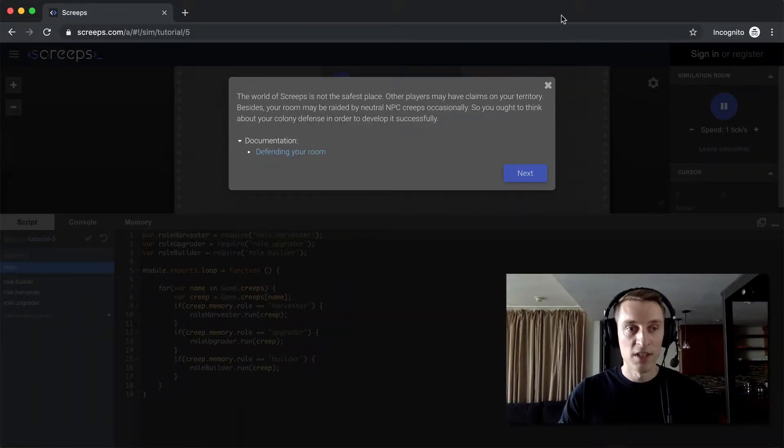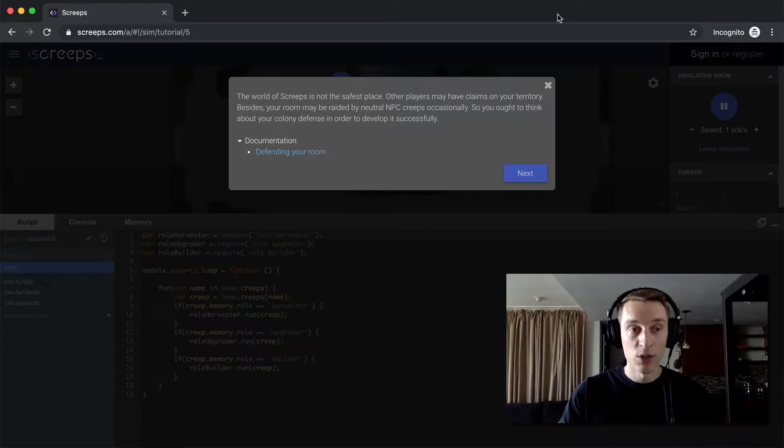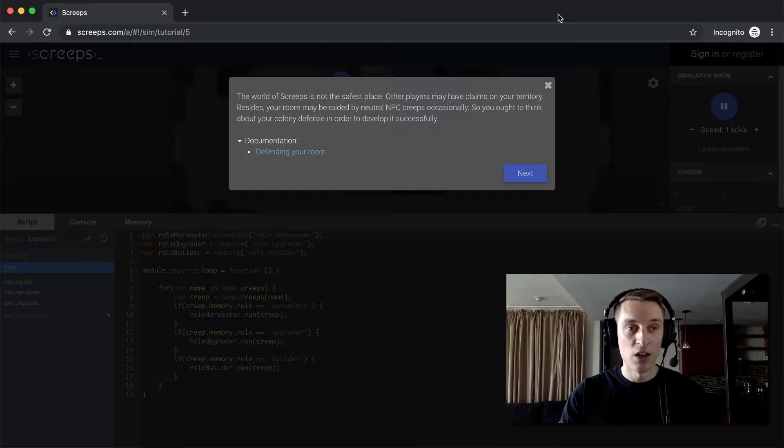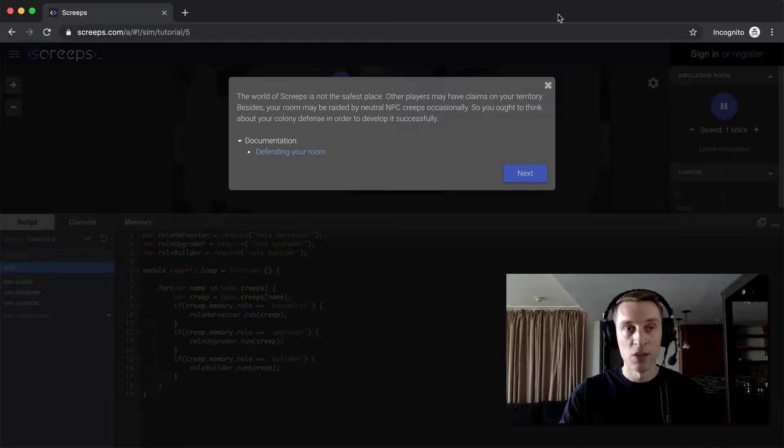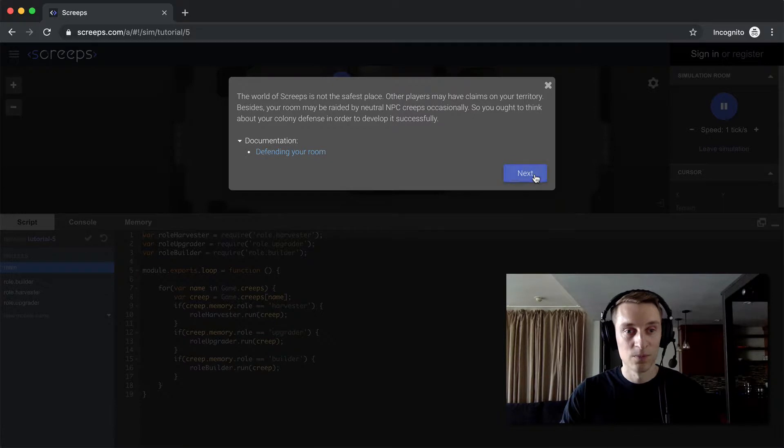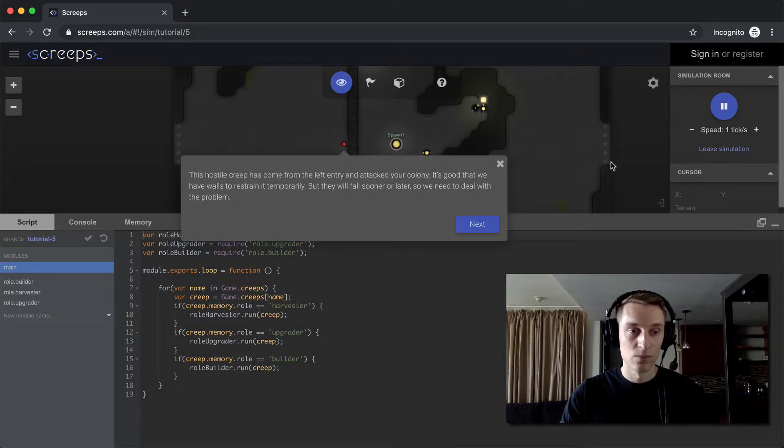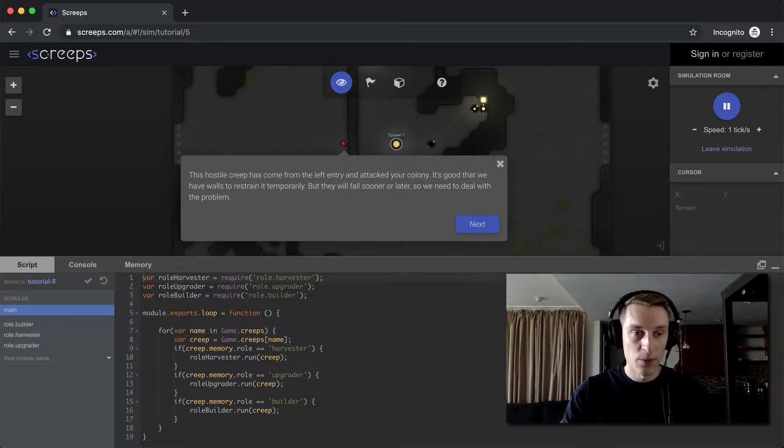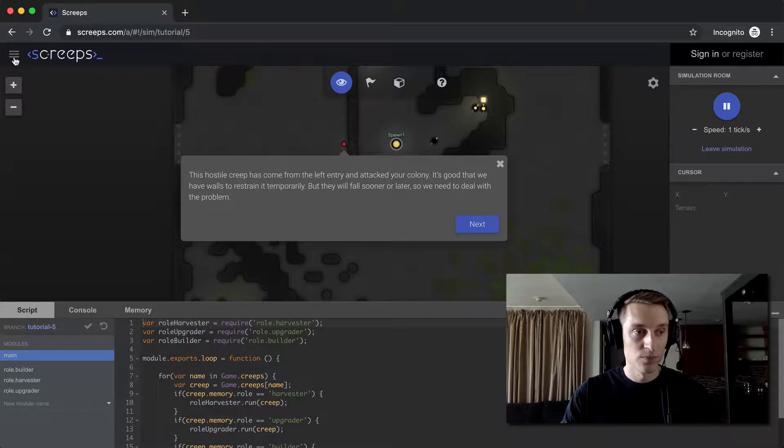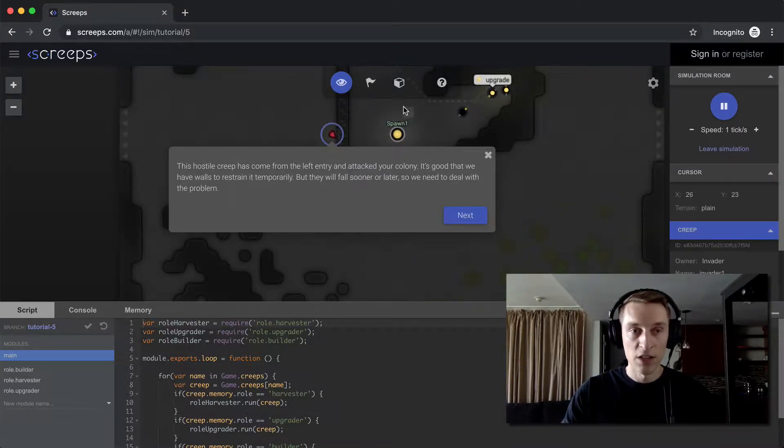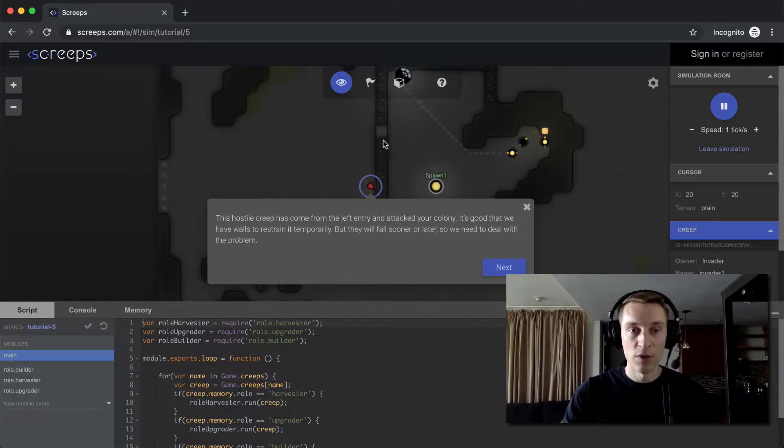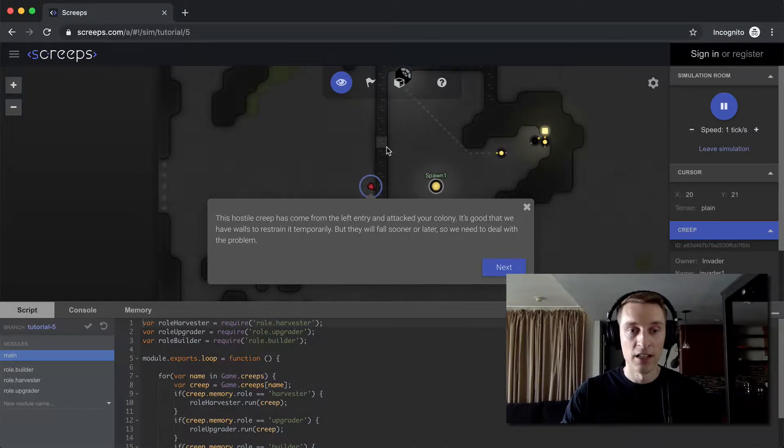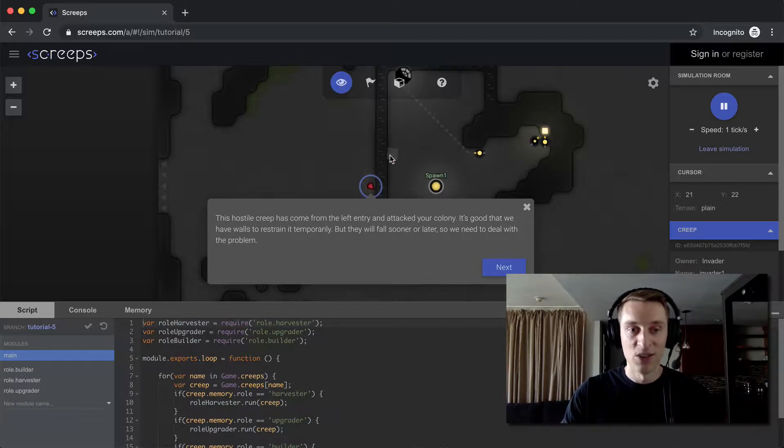The world of Screeps is not the safest place. Other players will want your territory and the resources inside it, mostly. And then also the game will spawn neutral NPC creeps from time to time that will try to attack your base, so you do need to have some sort of defense before too long. In this example, they've got one of these neutral creeps out here trying to attack our base right now. We've got a wall set up that's preventing that baddie who wants to attack us from entering our base and causing havoc.